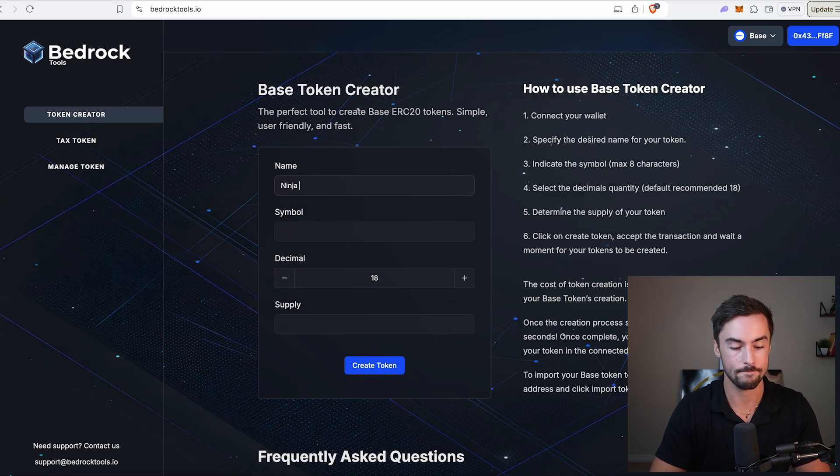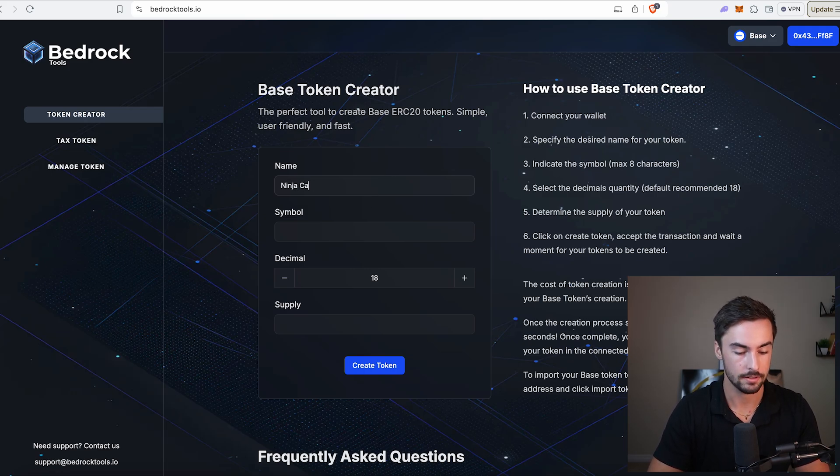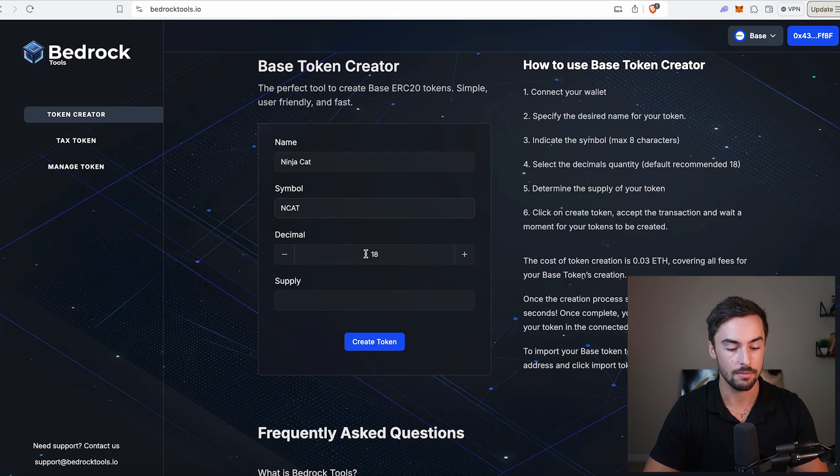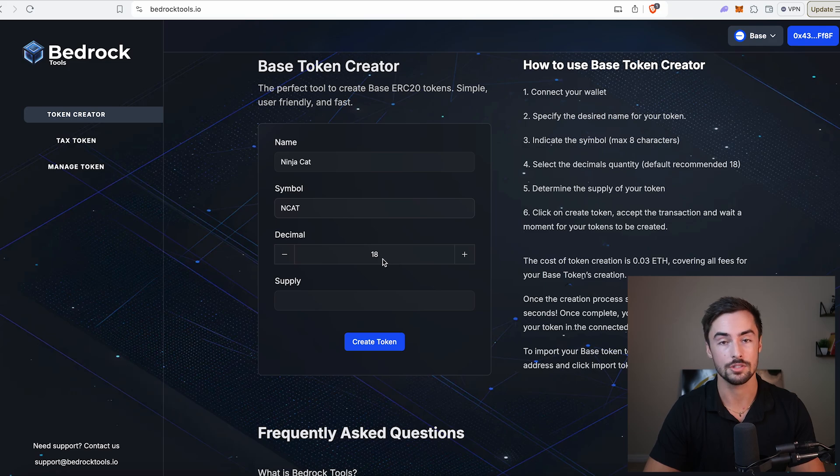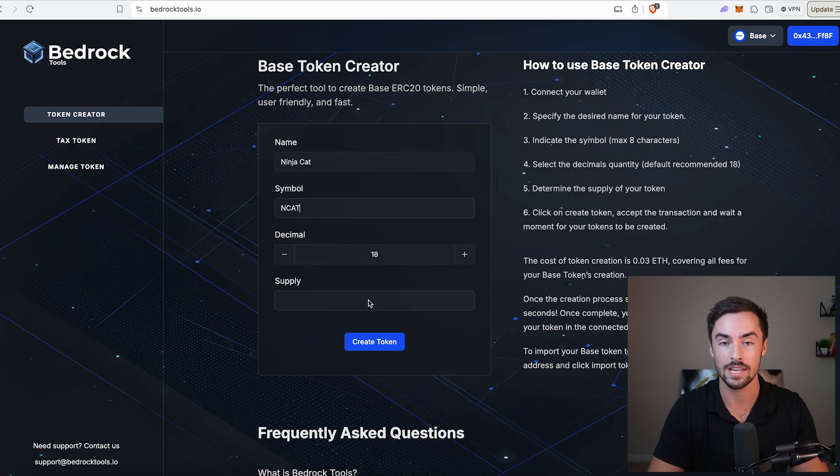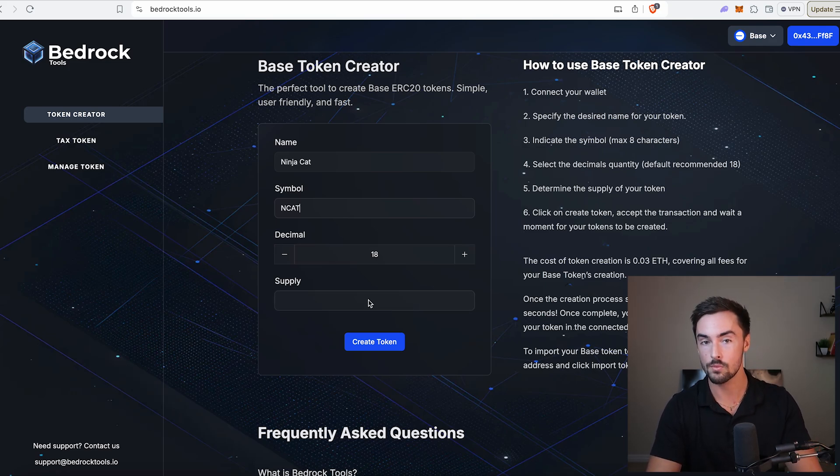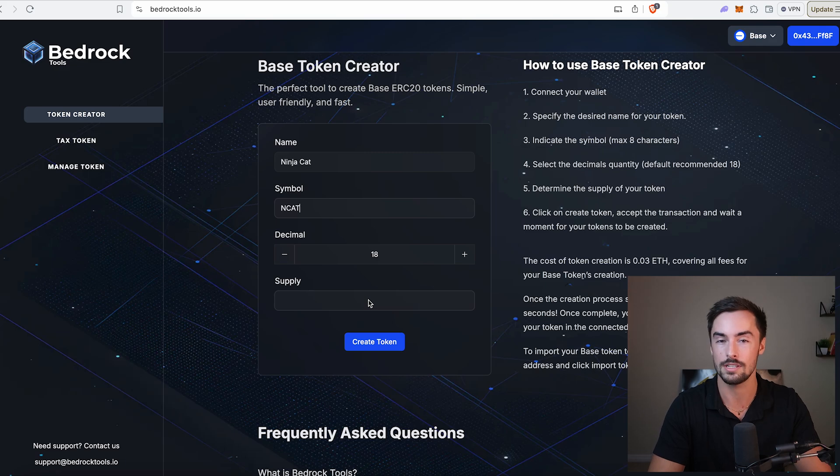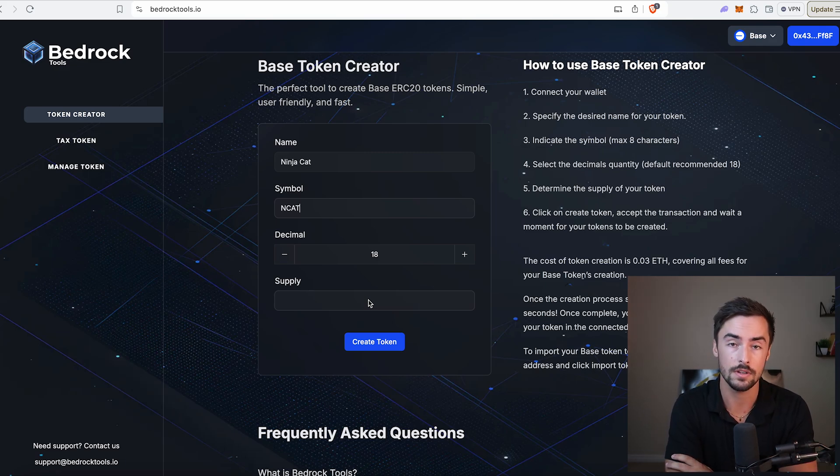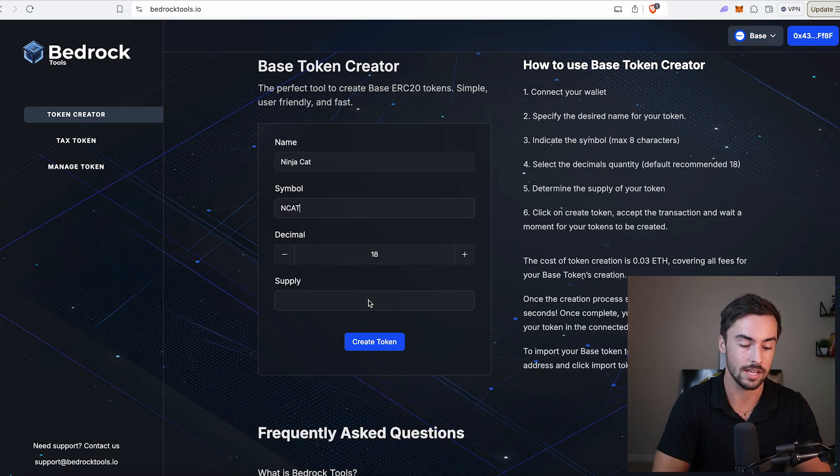Now that we have our idea, we're ready to start making our token. I'm going to call this NinjaCat. Symbol is going to be NCat. For the decimals, I recommend 18. That's just default. For the supply, most meme coins have 1 billion tokens. That's just an easy number for everyone to remember. So for this video, we're going to do 1 billion tokens.